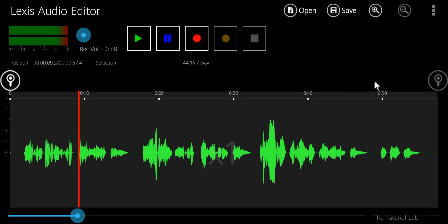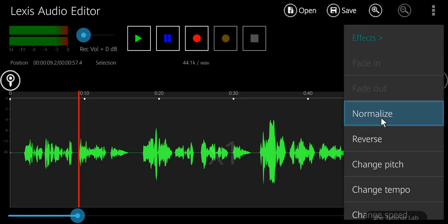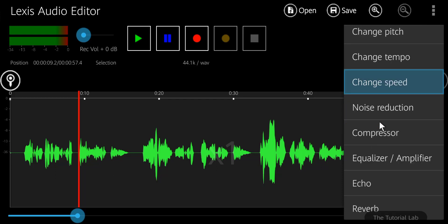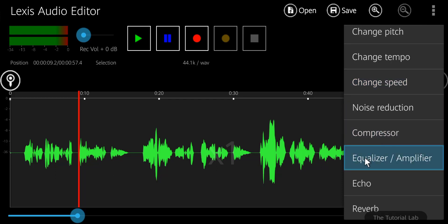Tap on the menu again, go to the effects, and select equalizer.